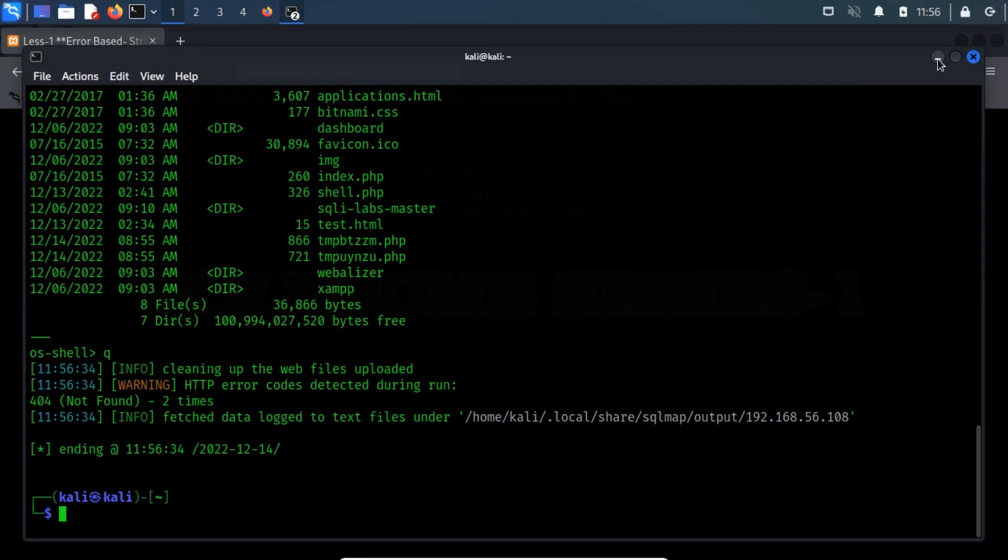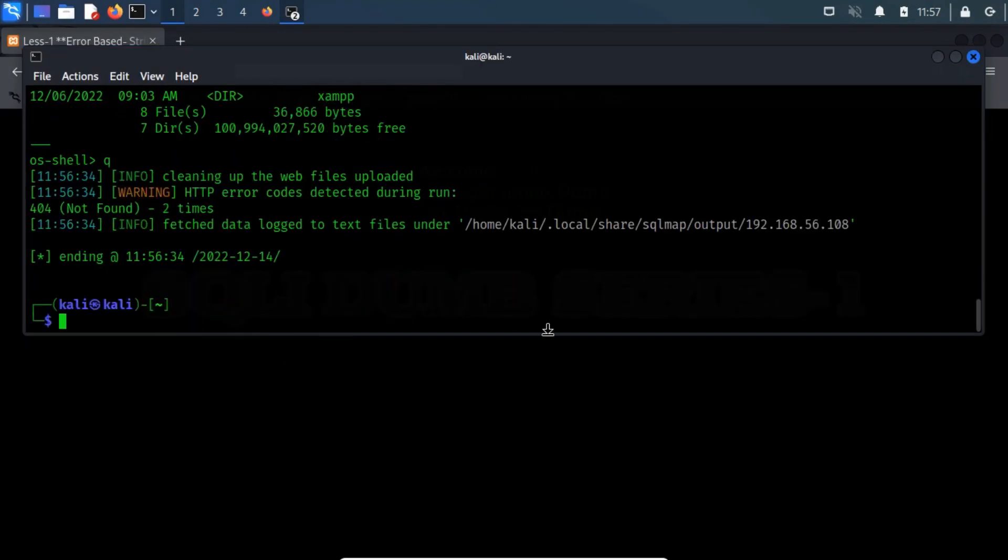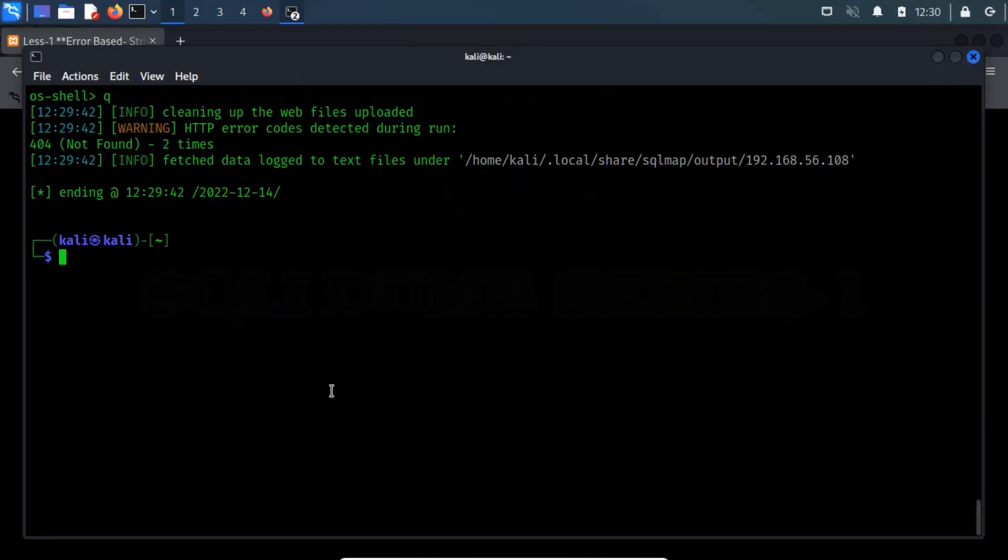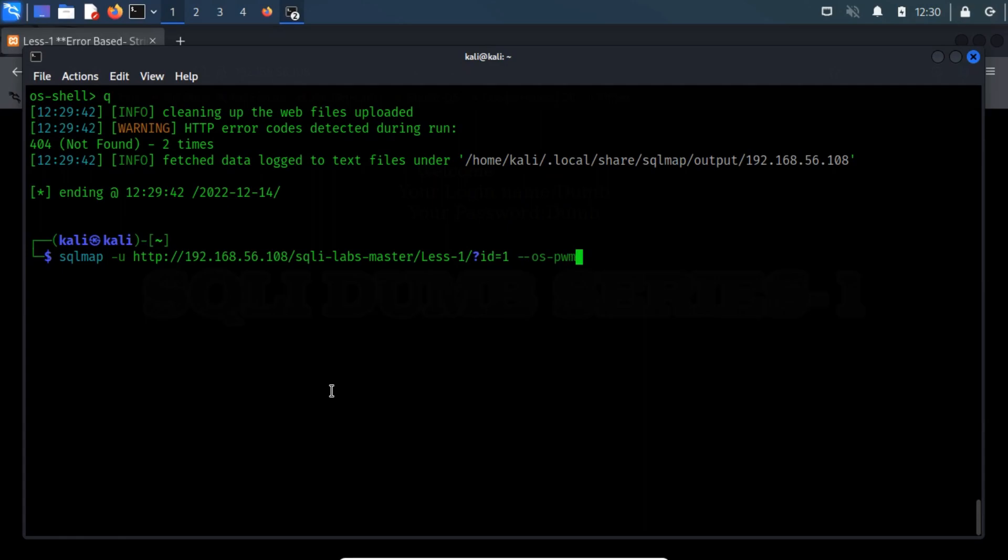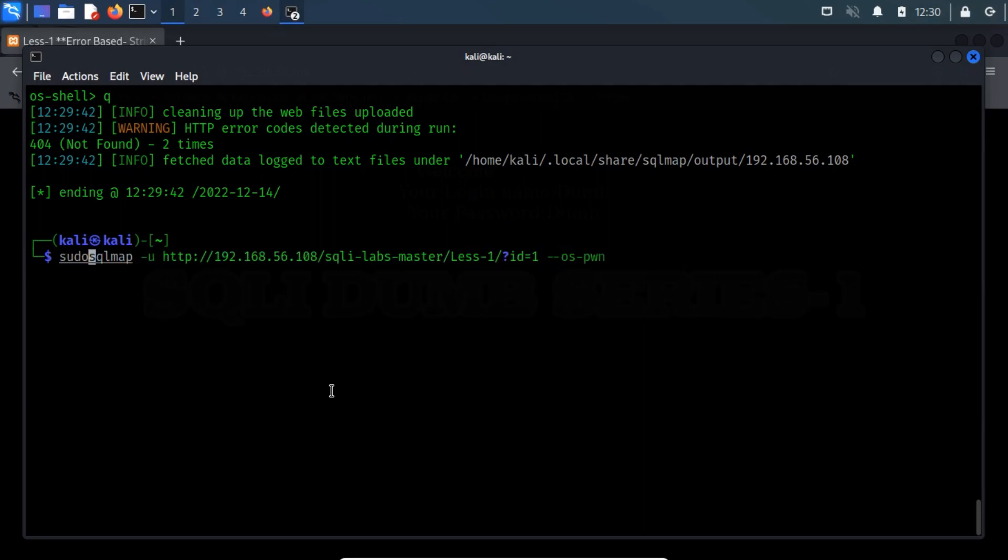Its usage is quite simple. First, switch back to the previously used command. Now clear the previously used switch and then type --os-pwn switch. The OSPWN switch may not work properly with normal users, so run it with the sudo command.